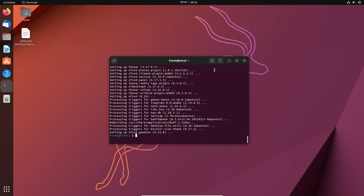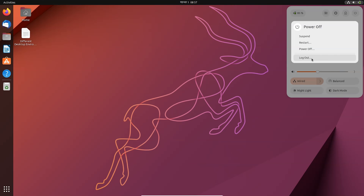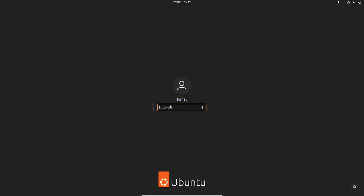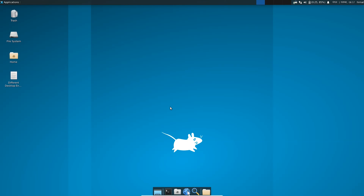The XFCE desktop environment is also installed. You can switch between multiple desktop environments again by logging out from the system — click on logout, choose your account, click on the session option, and select the XFCE session, then type your user password. Here we go — this is the XFCE desktop environment. You can also download other desktop environments like LXDE, GNOME, and KDE.